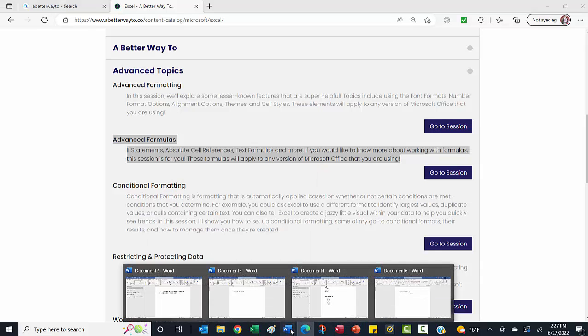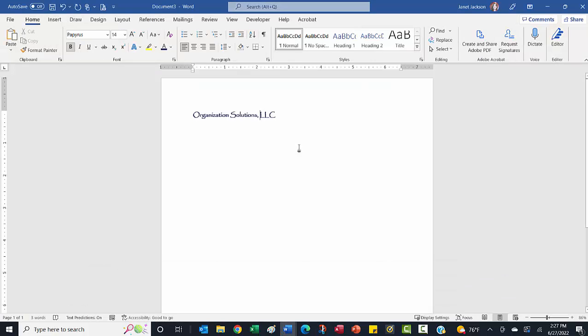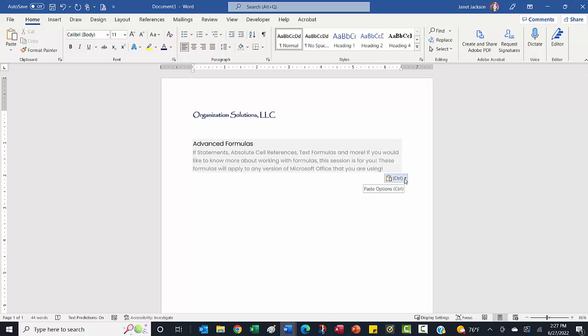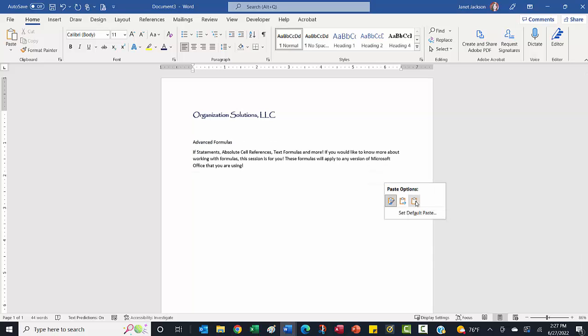I can go into Word. I can come over here, and I can hit paste, and it is going to paste it, keeping the formatting that was on that website. If that's not what I want, again, I can use this drop down arrow, choose A.